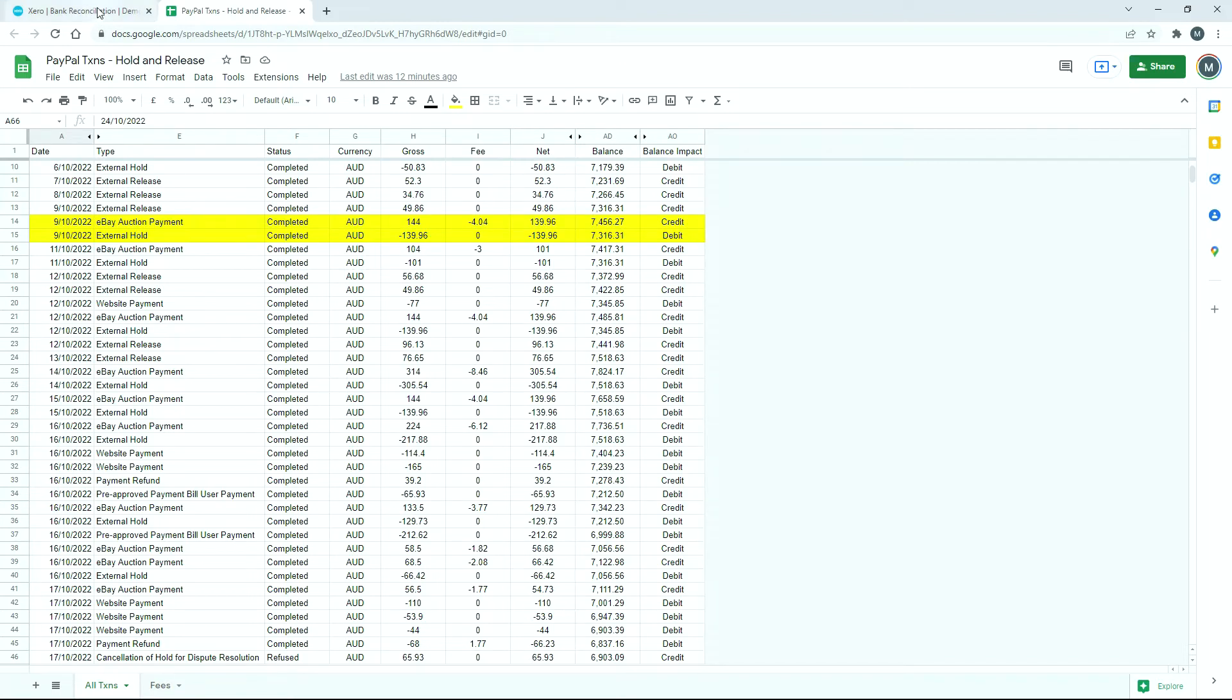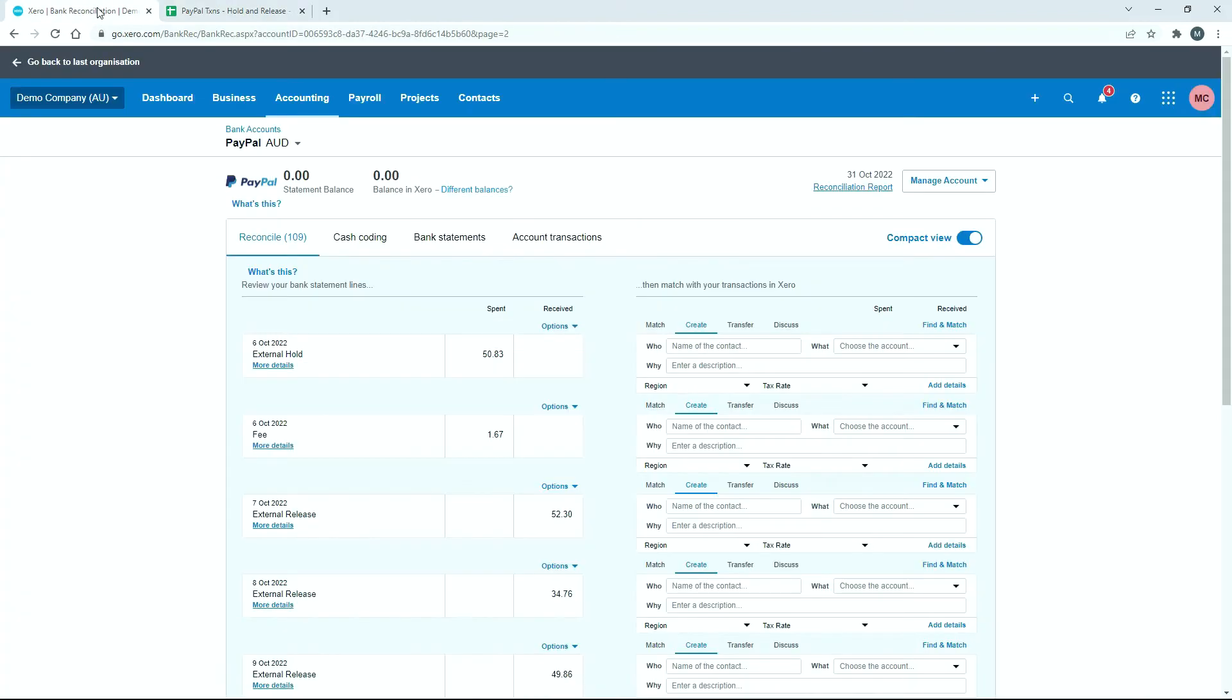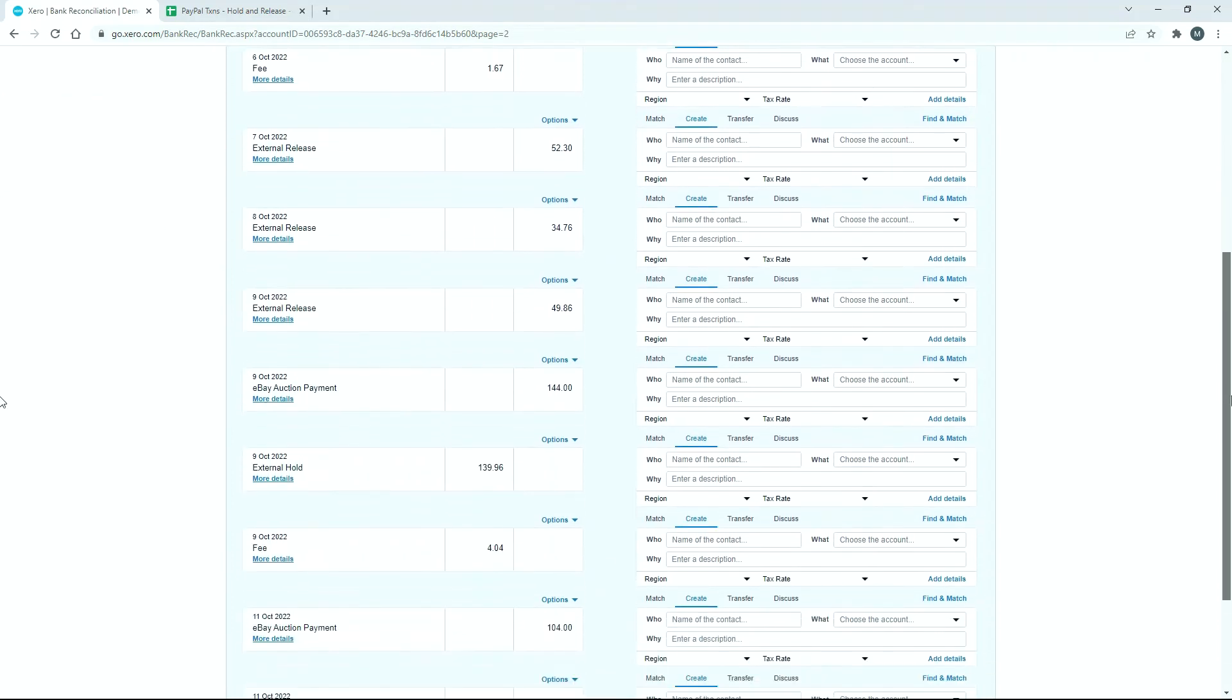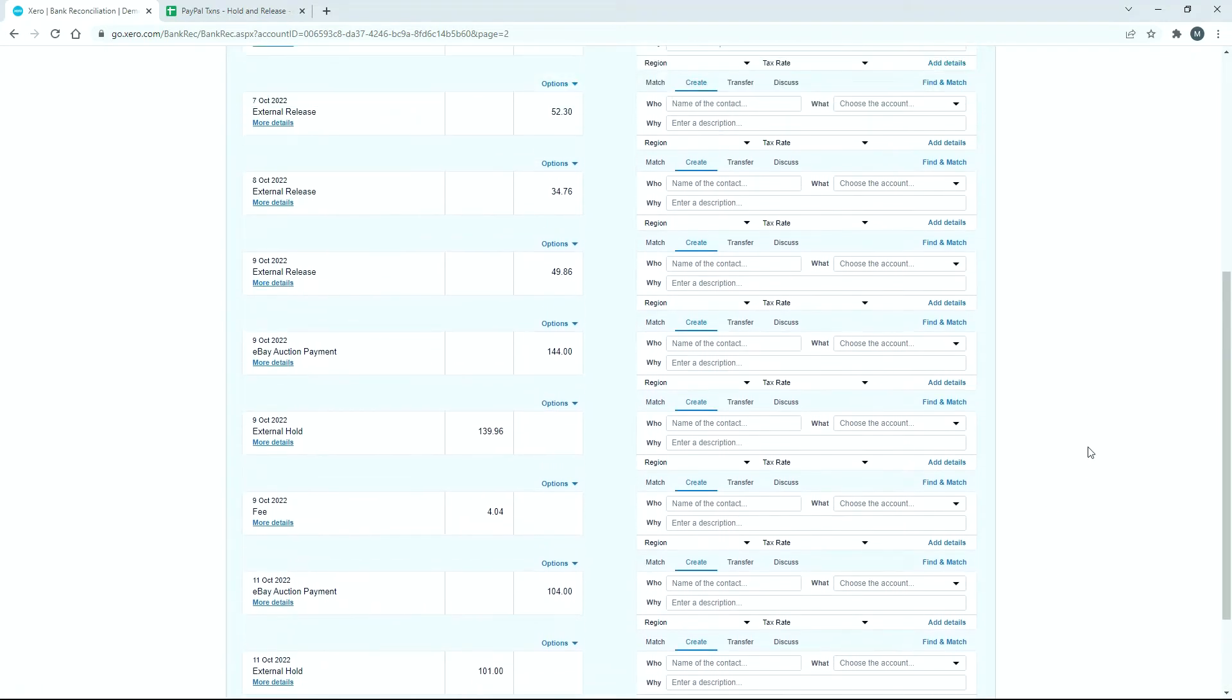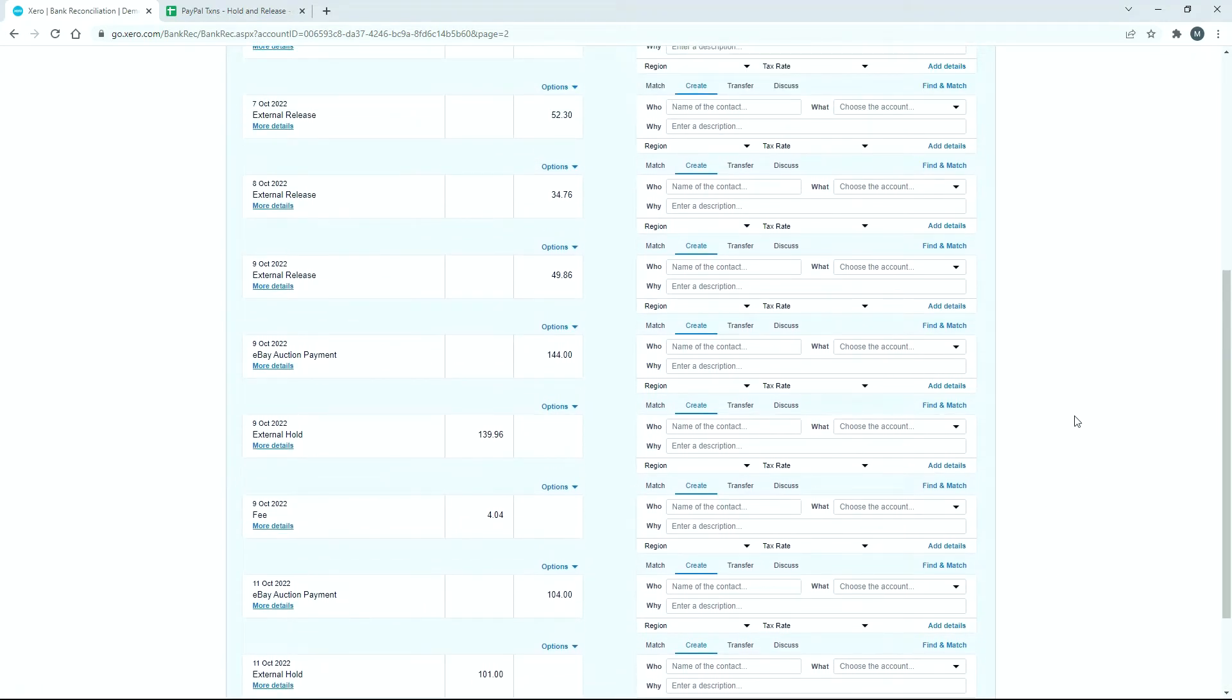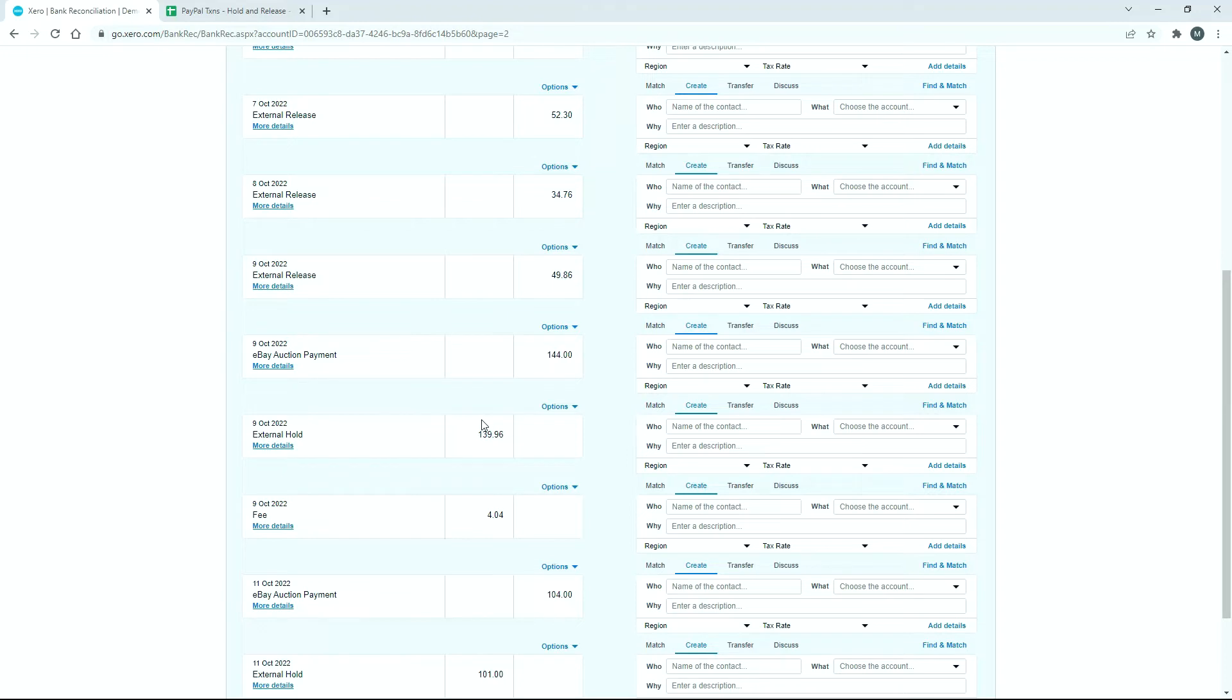If we go over to Xero, we've got a PayPal account here that I've set up in the demo company and I've uploaded those transactions. If I just go to the 9th of October, which is actually here, you can see we've got that sale that we're talking about, $144, and there's the fee that's come out there, and then there's the external hold, the $139.96. Then further down on the 24th we'll see that $139.96 coming back in the other way.